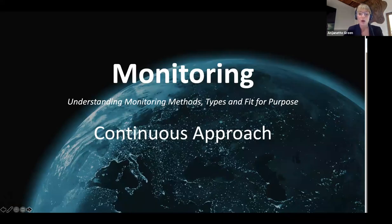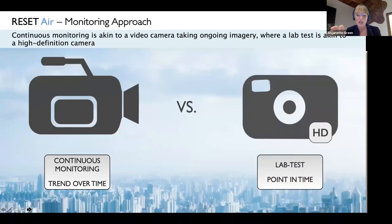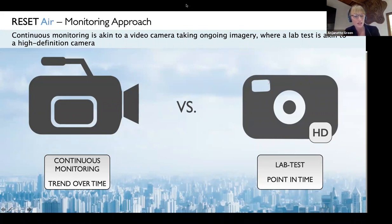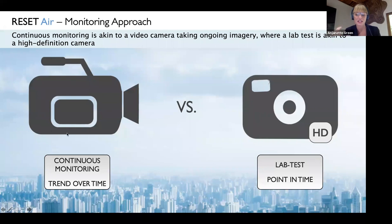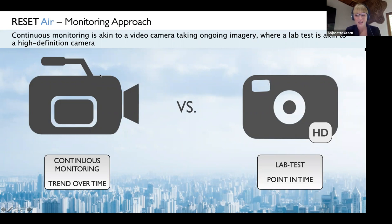A quick word about continuous monitoring. Think of continuous monitoring as trending over time — it's like a video camera taking ongoing images, whereas a lab test is like a high-definition camera. While a high-definition camera takes extremely precise pictures, it's limited to just a moment in time. A video camera, on the other hand, gives you historical trending data — and this is critical because project spaces and air quality continue to change all the time, minute by minute, hour by hour.